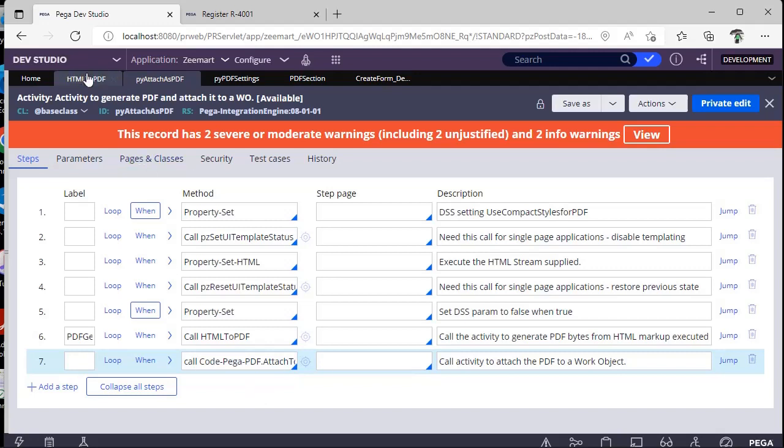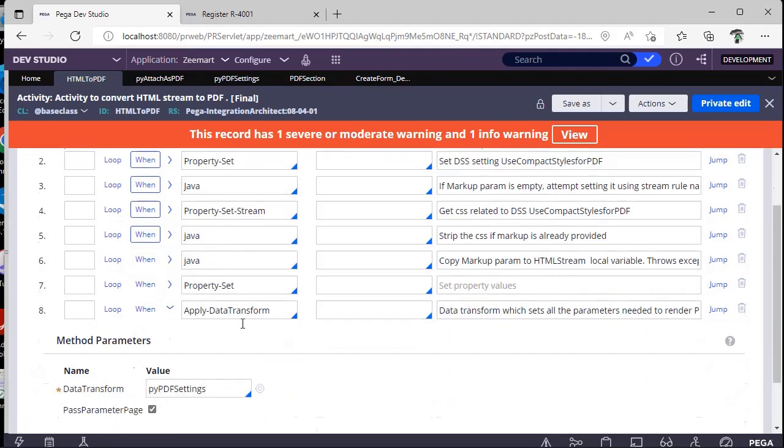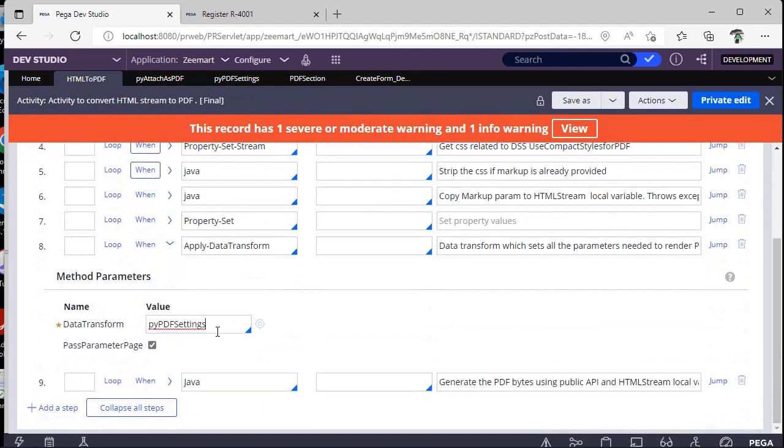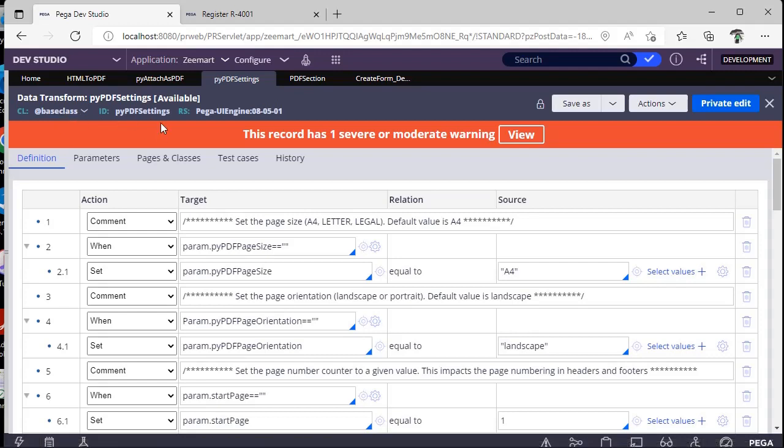And as I have said, suppose if you want to change some font or if you want to add some customizations to PDF, so where do we do that? If you see here, there is one data transform, pyPDFSettings. This pyPDFSettings is in base class. So you have to save this particular data transform into your work layer and you can do changes.